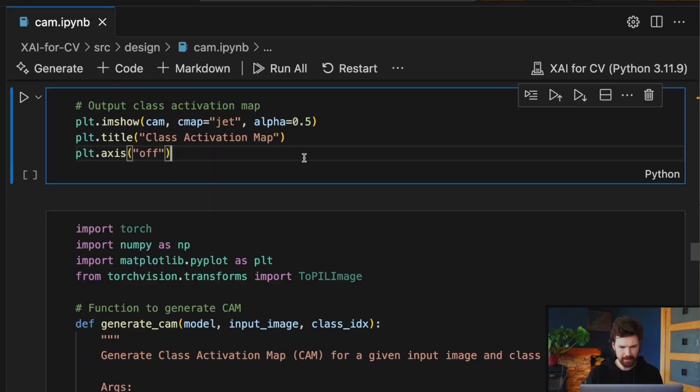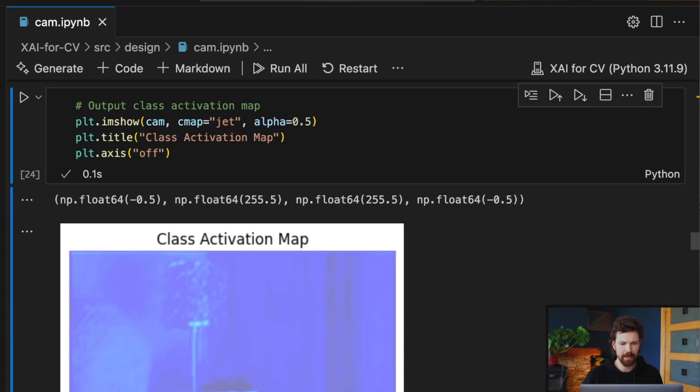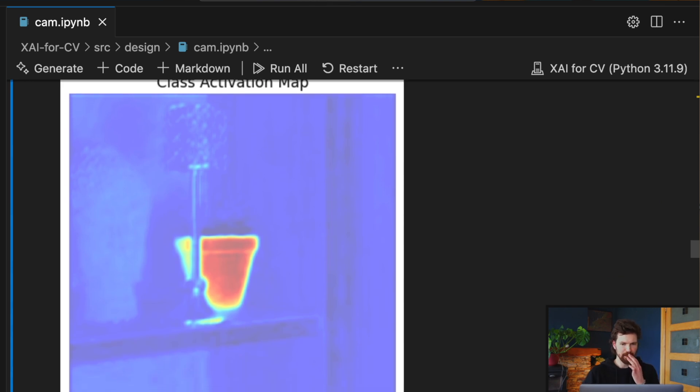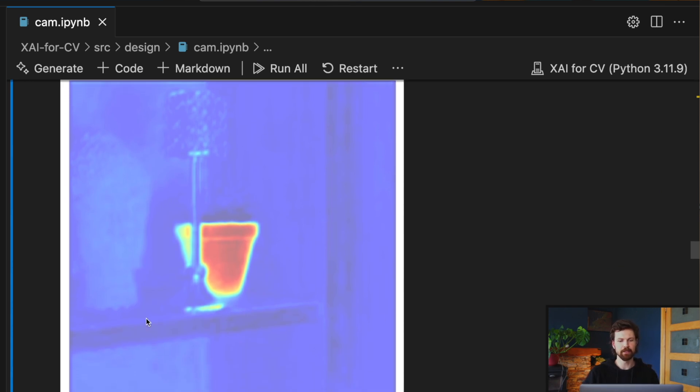Hi, I'm Conor and welcome to Edio. In this video, we're going to understand the theory behind class activation maps. This includes how GAP layers work and how their weights can be used to explain a network. To gain an even deeper understanding, in a future video we will apply the method from scratch using Python.